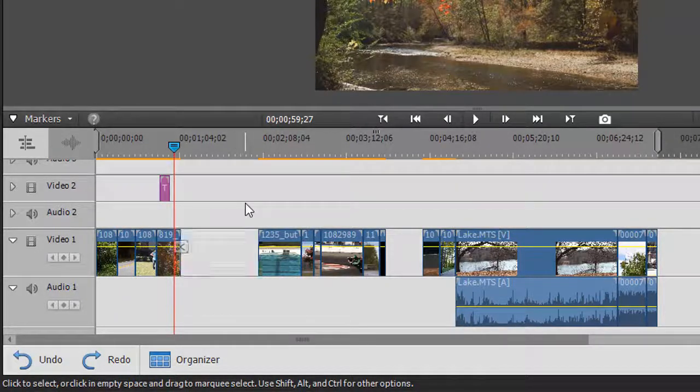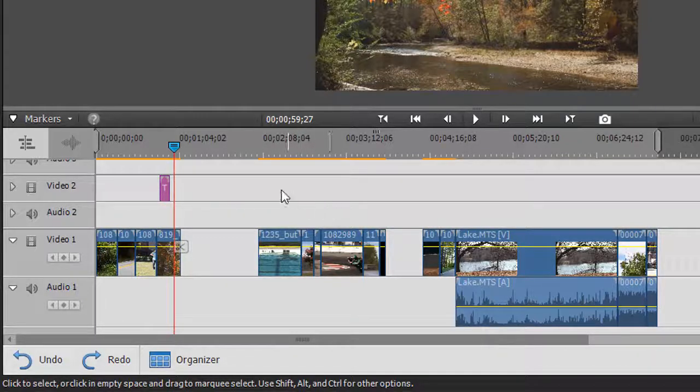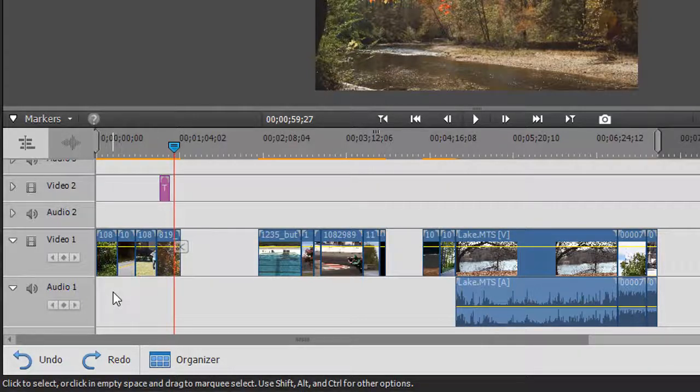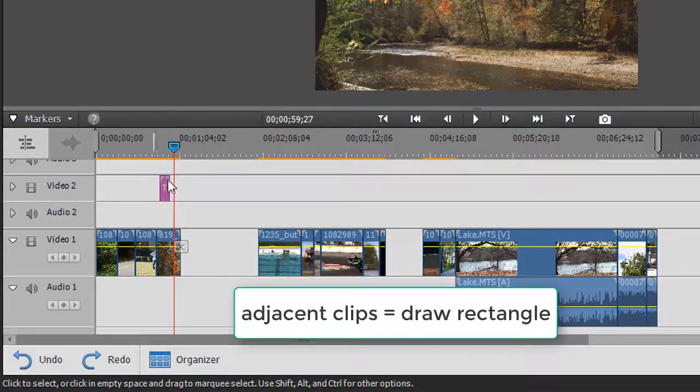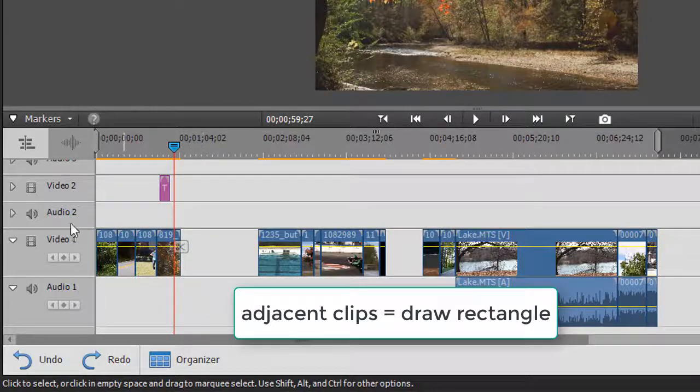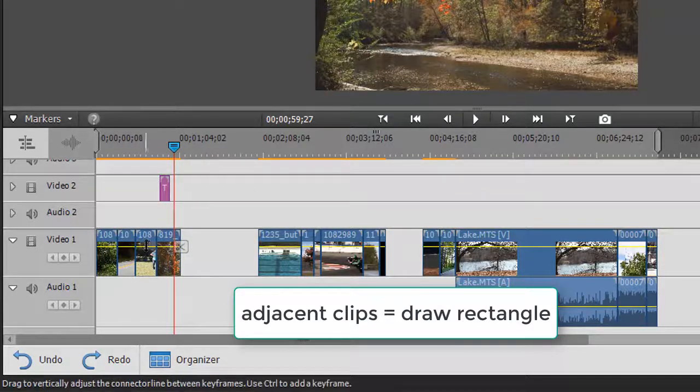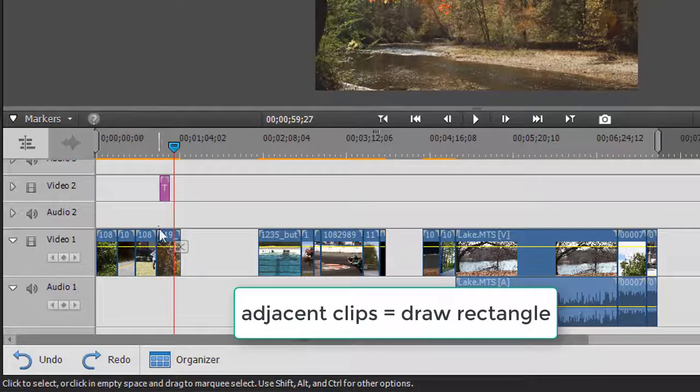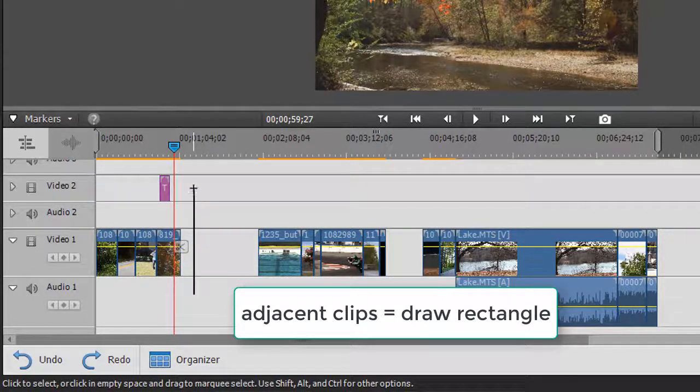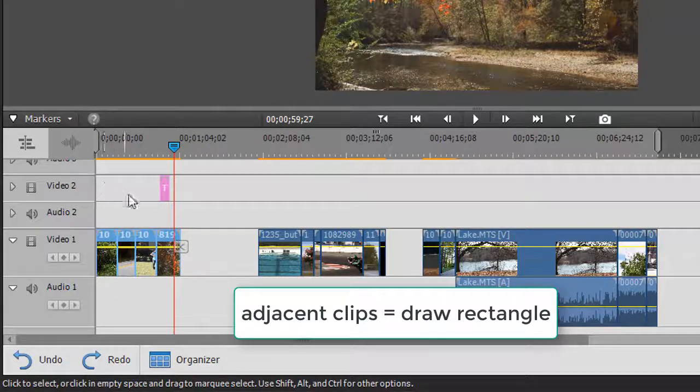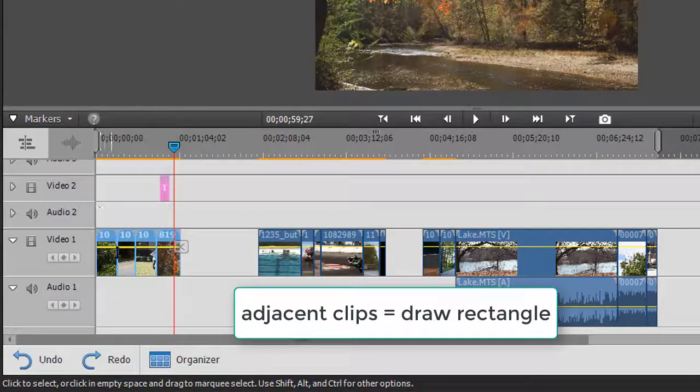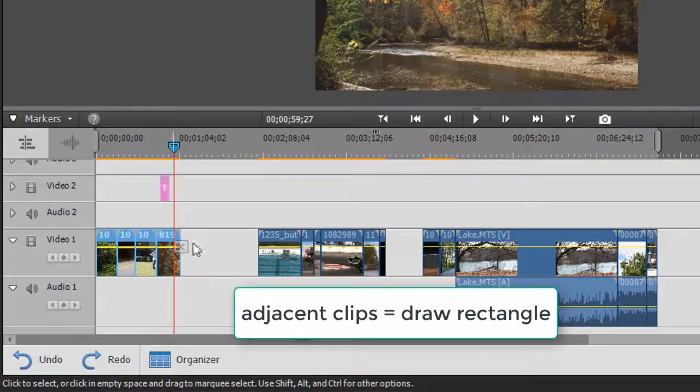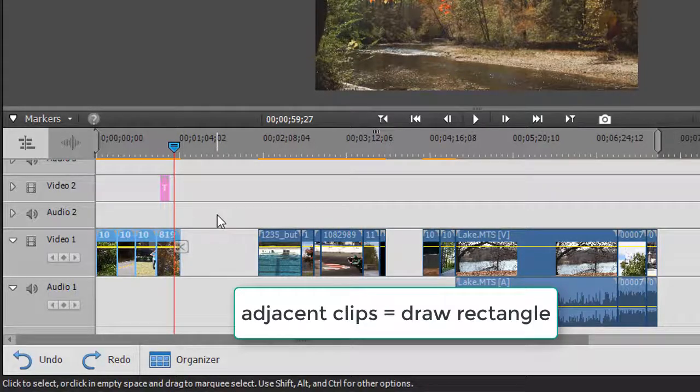If you have a group of clips that are connected to one another and you want to easily select them all at once, you can simply draw a box that includes all of them. For example, I want to select these four clips plus the title that goes with this one. I can simply hold the mouse key down here, drag up, drag over, let go, and now I've selected all these items in a region that are together or mostly together.